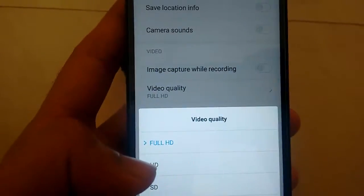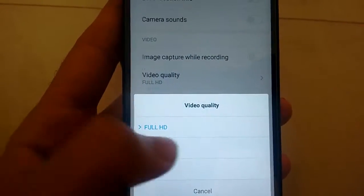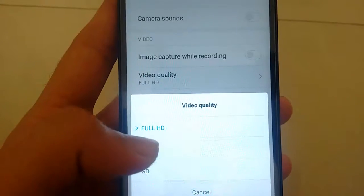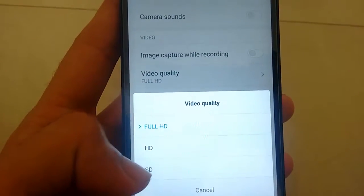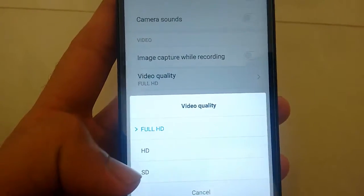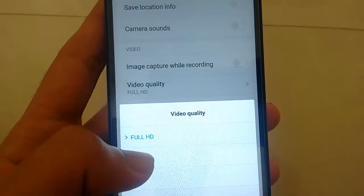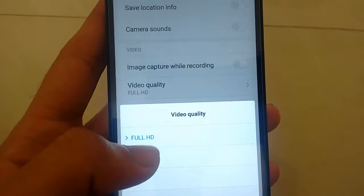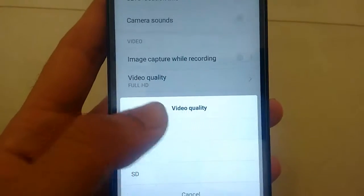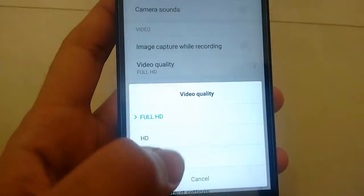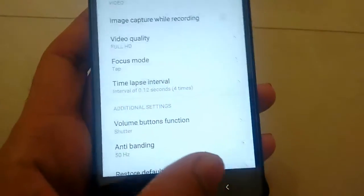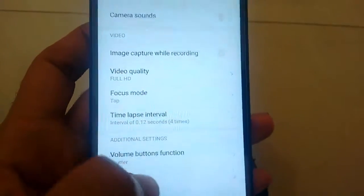By default it is set to HD. HD is 720 pixel, HD standard is 480 pixel. So if you want 1080 pixel you have to select Full HD and then go back. And now all your videos will be captured in full HD.